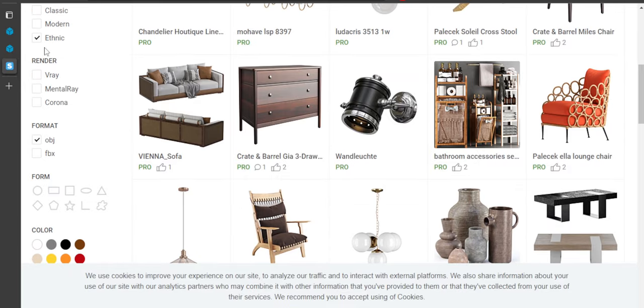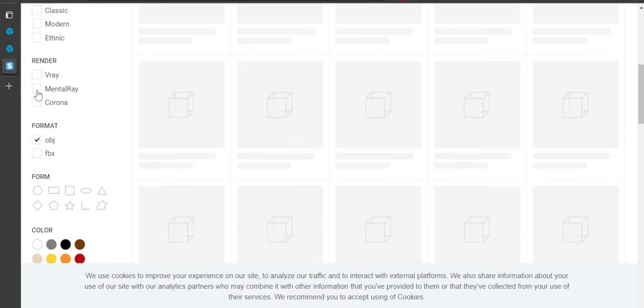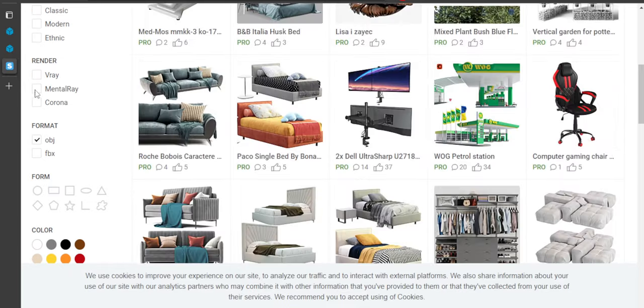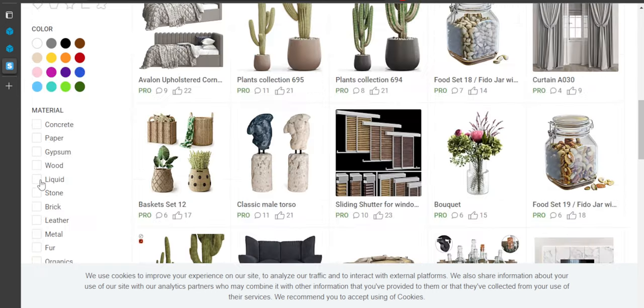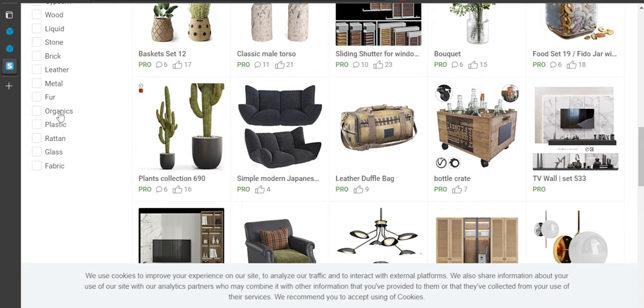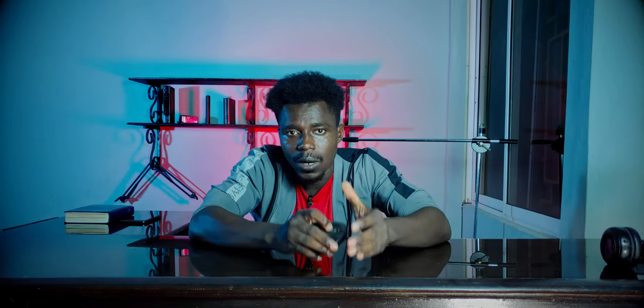It's also important to be aware that not everything here is free. The site mostly works on a credit system allowing you many downloads for a set dollar amount per month with a limited amount of free assets available as a teaser. Still, the sheer number of models means it's worth checking them out.